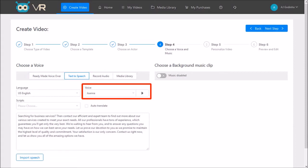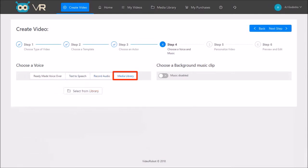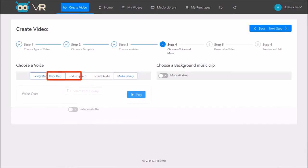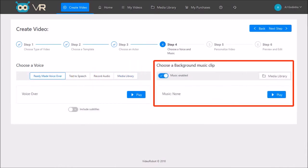You can even record your own voiceover or upload an MP3 file with a voiceover. I'm going to stick with the default human voiceover. In this section you can use background music.